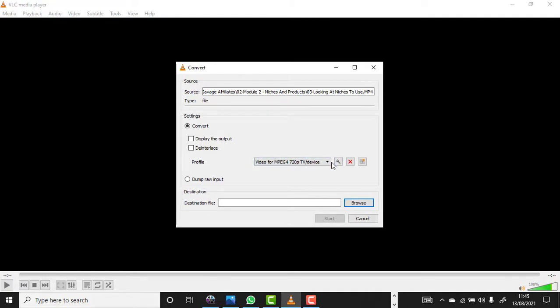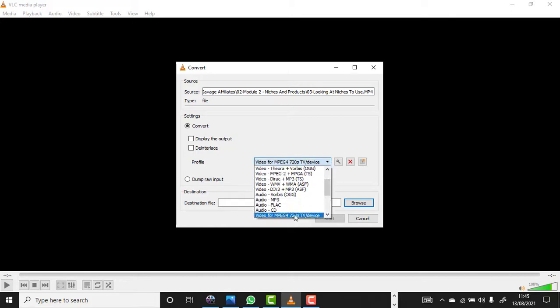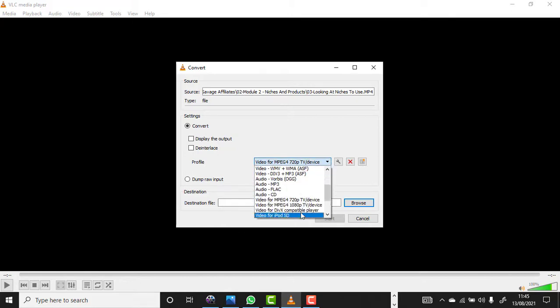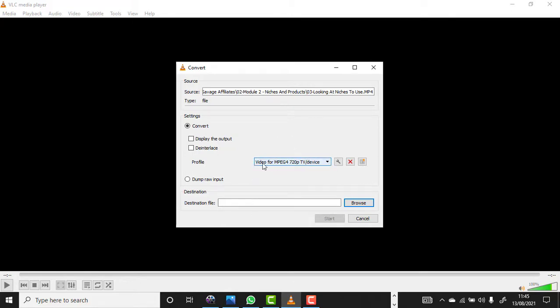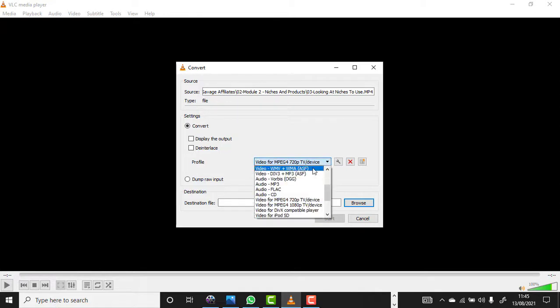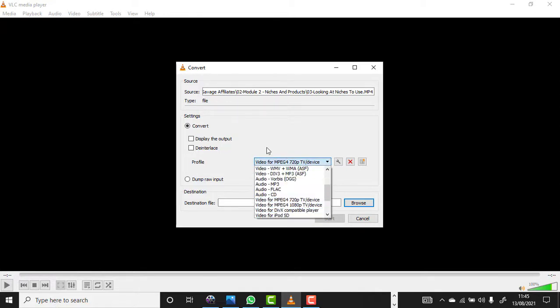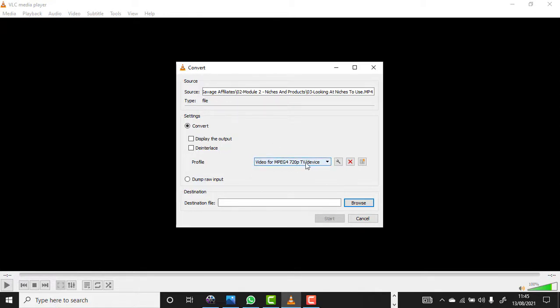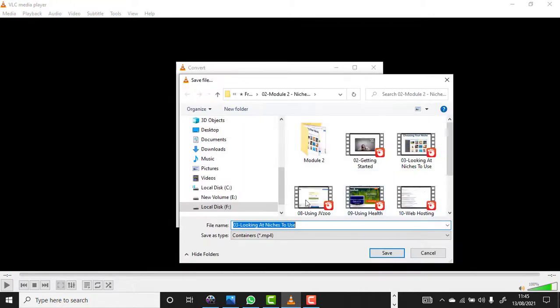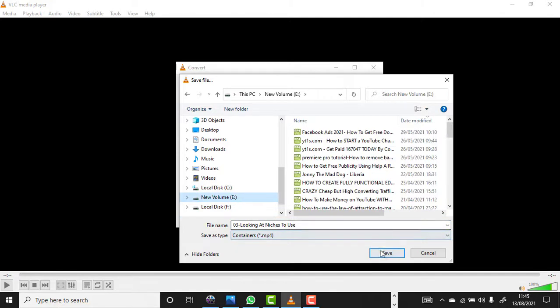Under Profile, scroll down and make sure you select Video for MPEG4 720p TV/Device. There are a bunch of options but make sure you select this one. The next thing you want to do is select your destination folder. You can select anywhere.